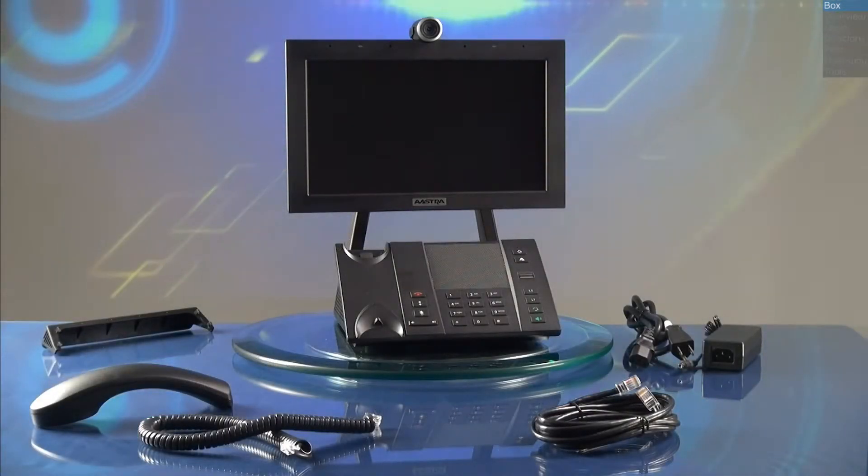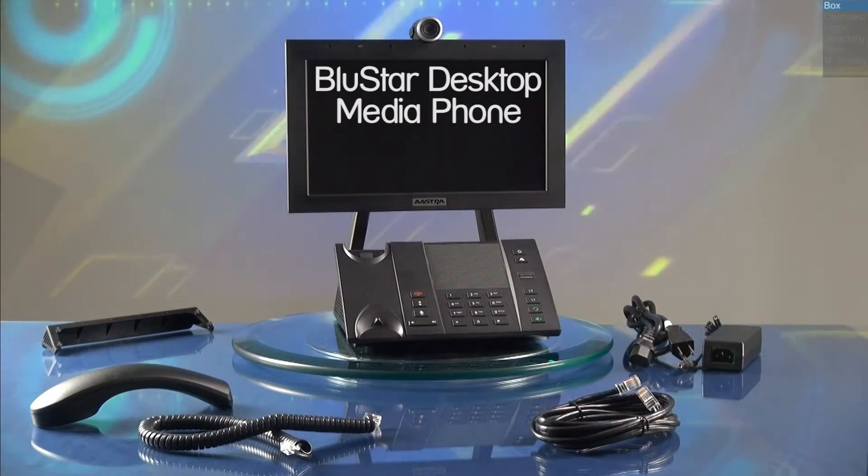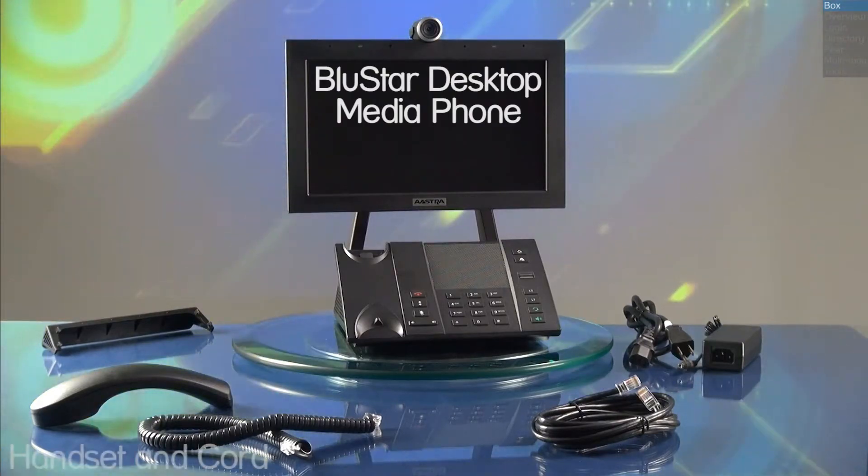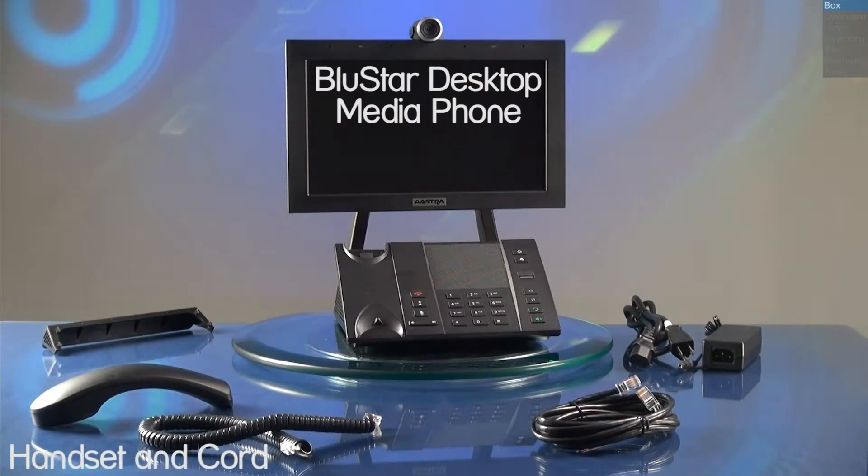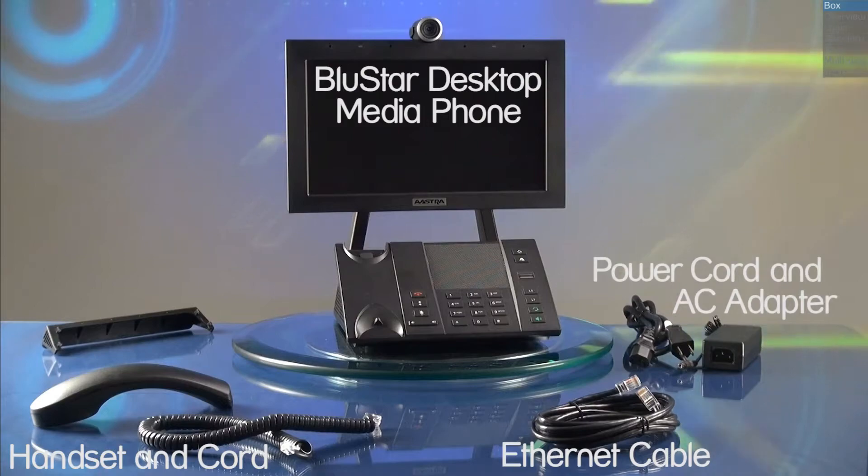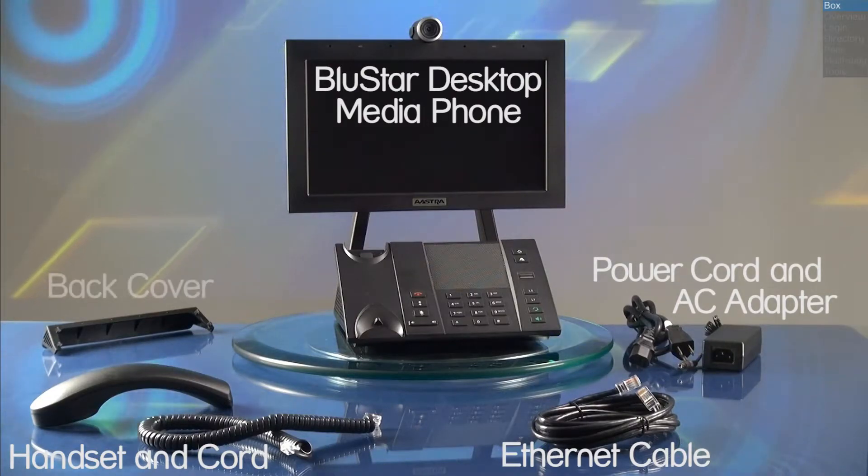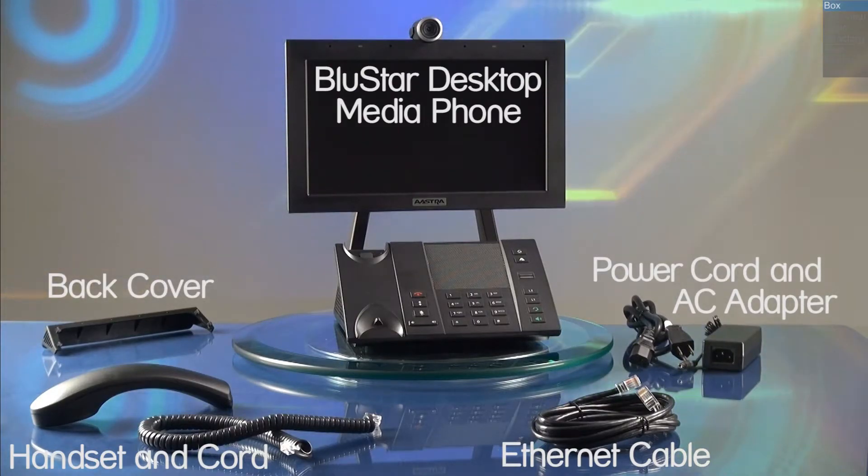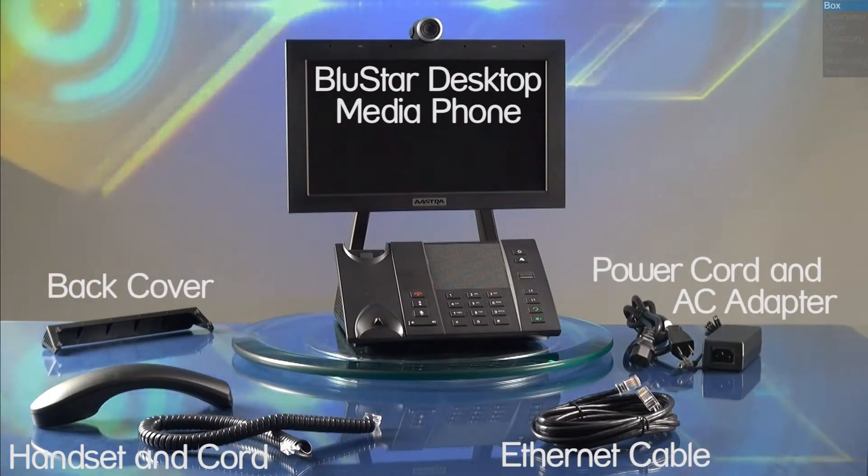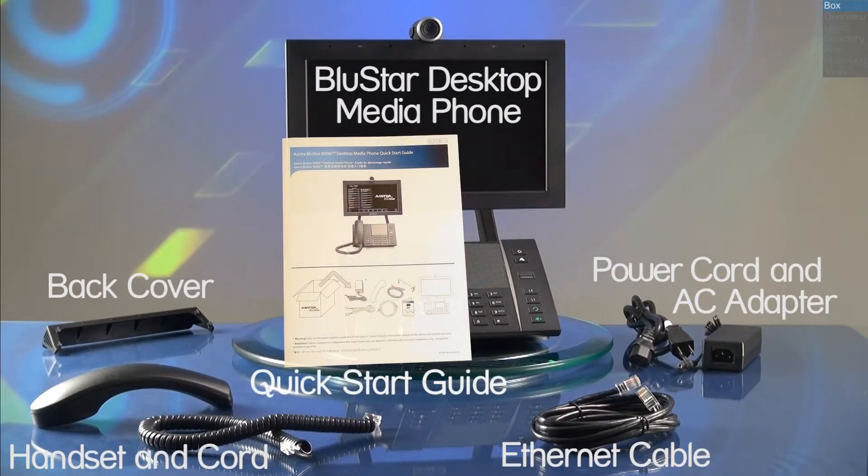When you open the box, you'll get one Bluestar desktop media phone, a handset and cord, an Ethernet cable, a power cord and AC adapter, a back cover to help protect the cables and connectors on the back of the Bluestar, and a quick start guide.